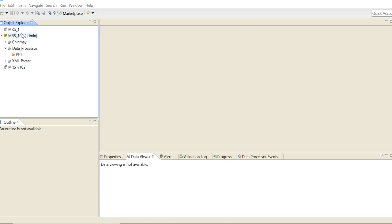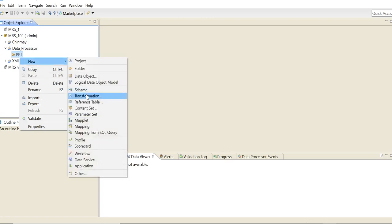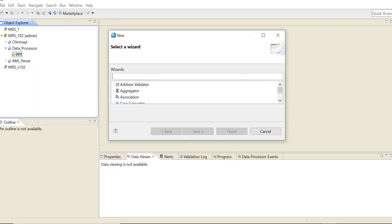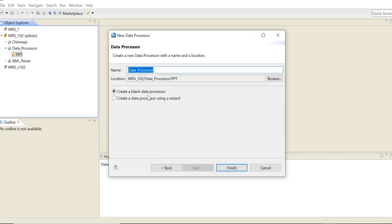Okay, so we have a developer client open here. So I'm just going to go ahead and create a data processor transformation. So here you'll be selecting create a blank data processor transformation and click on finish.